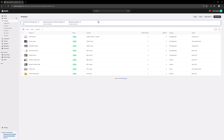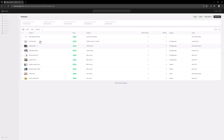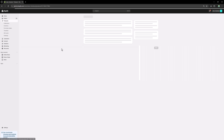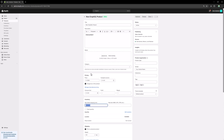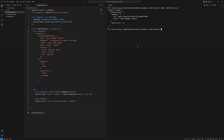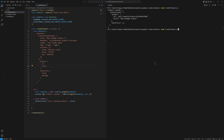Let's go back to our store. As you can see, I don't have a new product yet, but if I reload — now we have a new GraphQL product right here. As you can see, we have the SKU, we have the price, we have the body in GraphQL, and we have the tags.